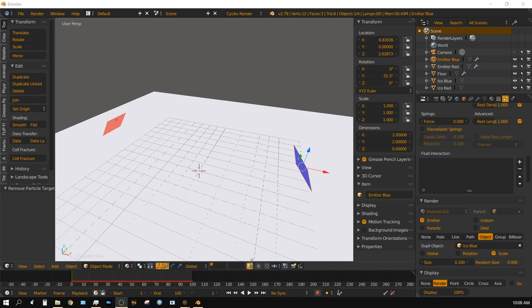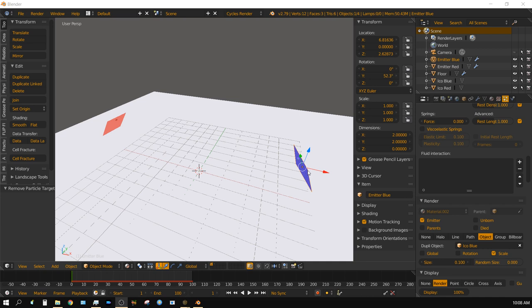All right, in this quick tutorial, I'm going to show you how to properly set up the particle system so that the particles from one emitter can interact with the particles from another emitter.